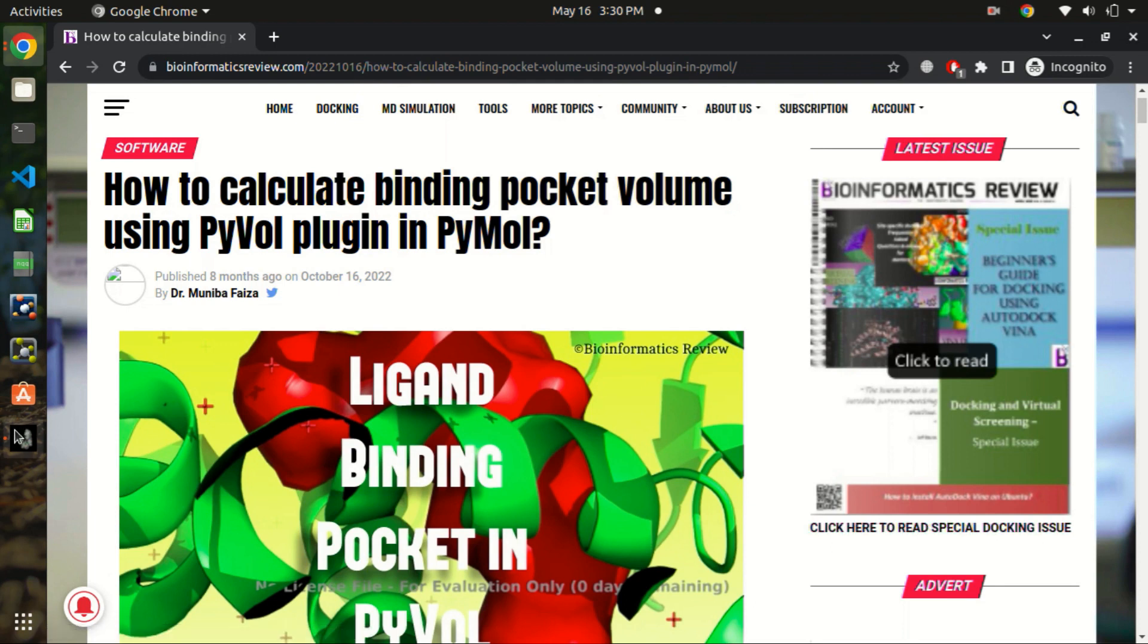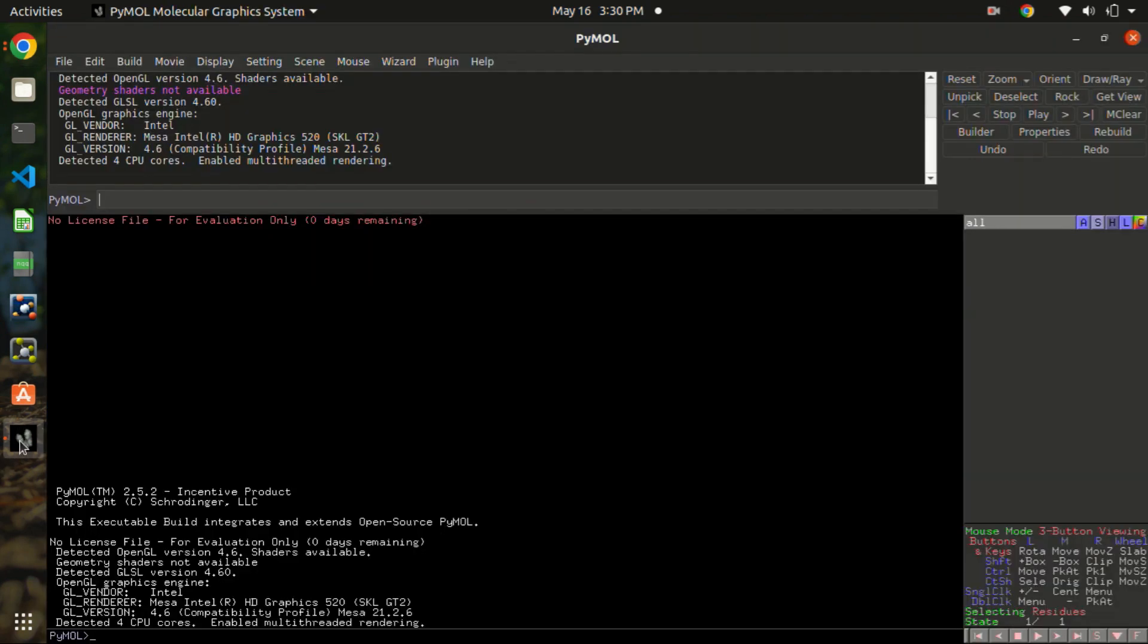So let's begin, and if you need a tutorial on how to install PyVol plugin, there is a link in the description box below you can follow these steps. So let's fetch a PDB structure first, let's say 1db1.